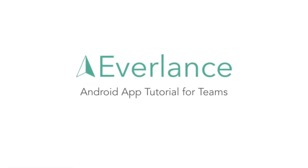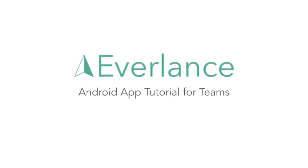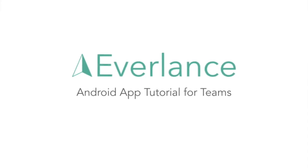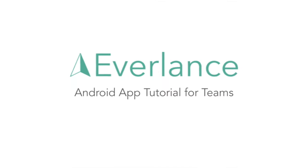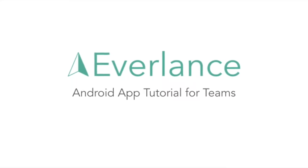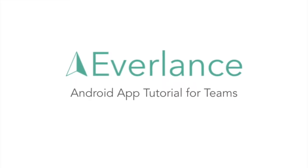Hello, and welcome to Everlance. Today we'll cover mileage and expense tracking on the Android app. Let's jump right in.